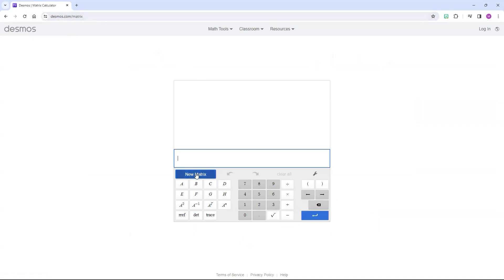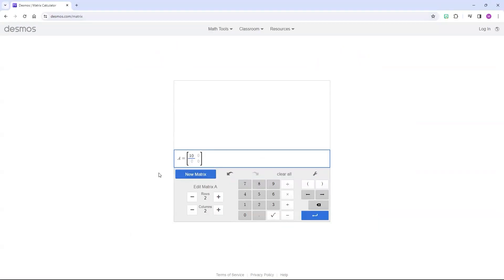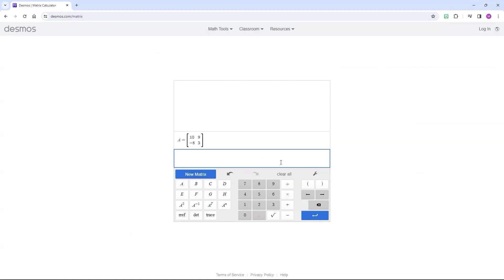So the first thing you have to do is press New Matrix, and then we're going to put the information in that we had on the screen, which was 10, 9, negative 8, and 3. And I want to press the arrow key. I can either press this one or the one on my keyboard, and then you can press Enter on your keyboard, or you can press this Enter.